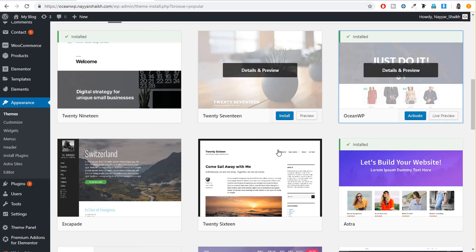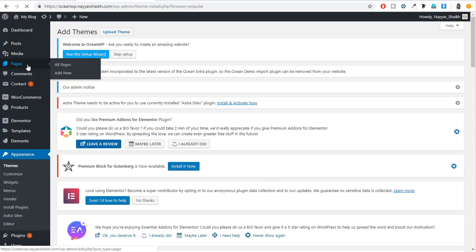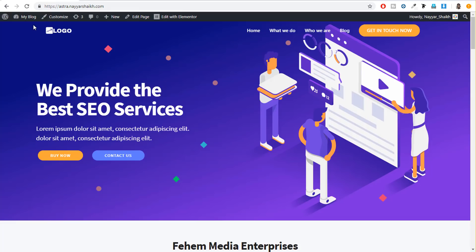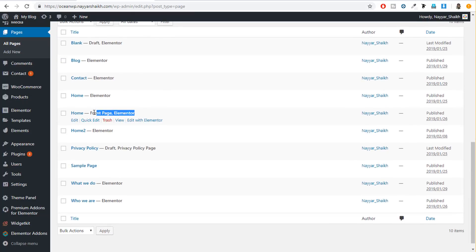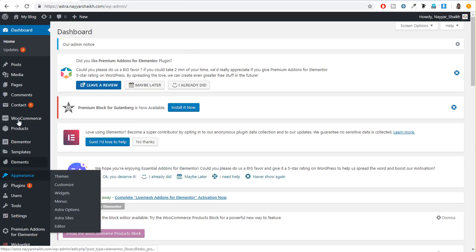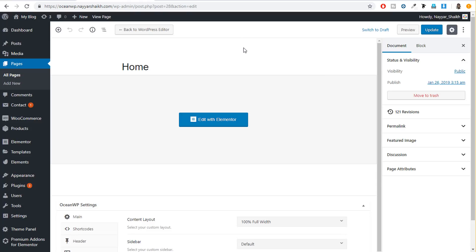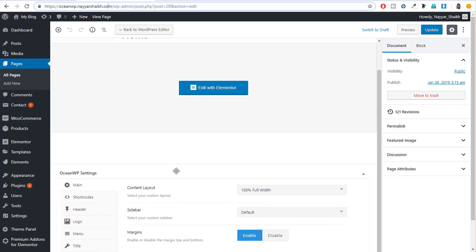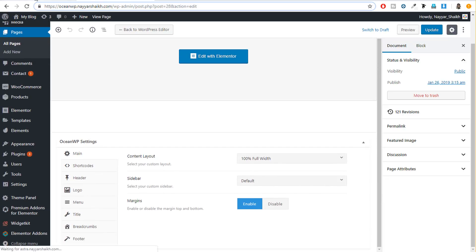Now let's see what options you get when you create a new page. We can simply click on Pages and let me show you the homepage in both websites. I'll open the front page and click on Edit. The same thing we'll do for Astra — click on Pages, find the front page, and click on Edit. This is OceanWP, as you can see on your screen. First of all, if you look at the bottom, we have OceanWP Settings, and these are the settings you get with OceanWP. For Astra, you don't have anything like that at the bottom, but on the right-hand side you have Astra Settings.